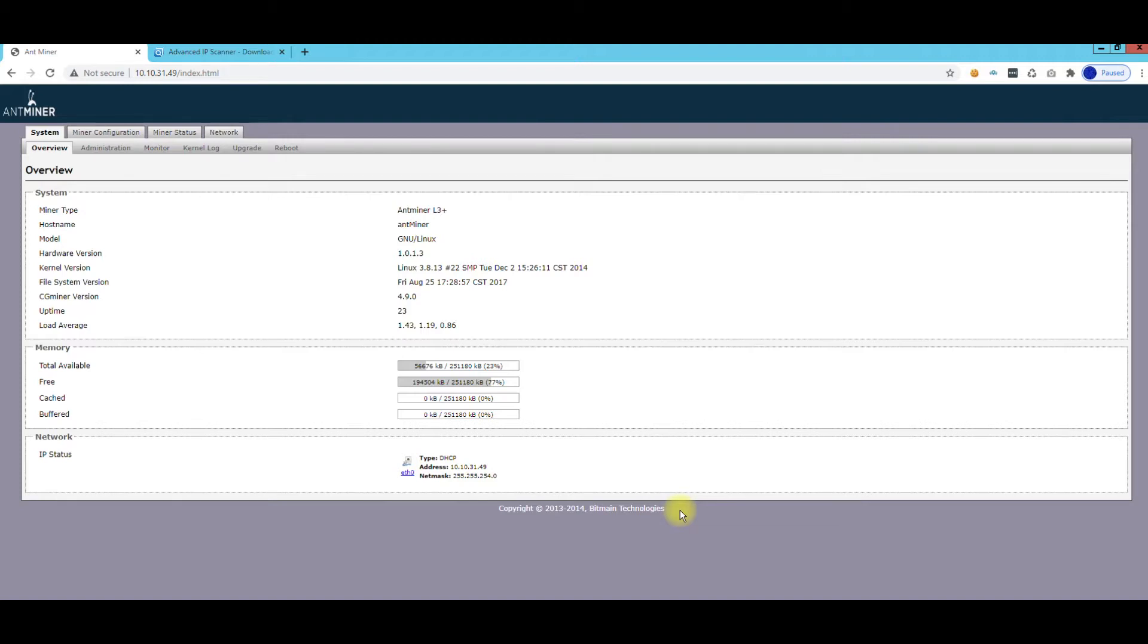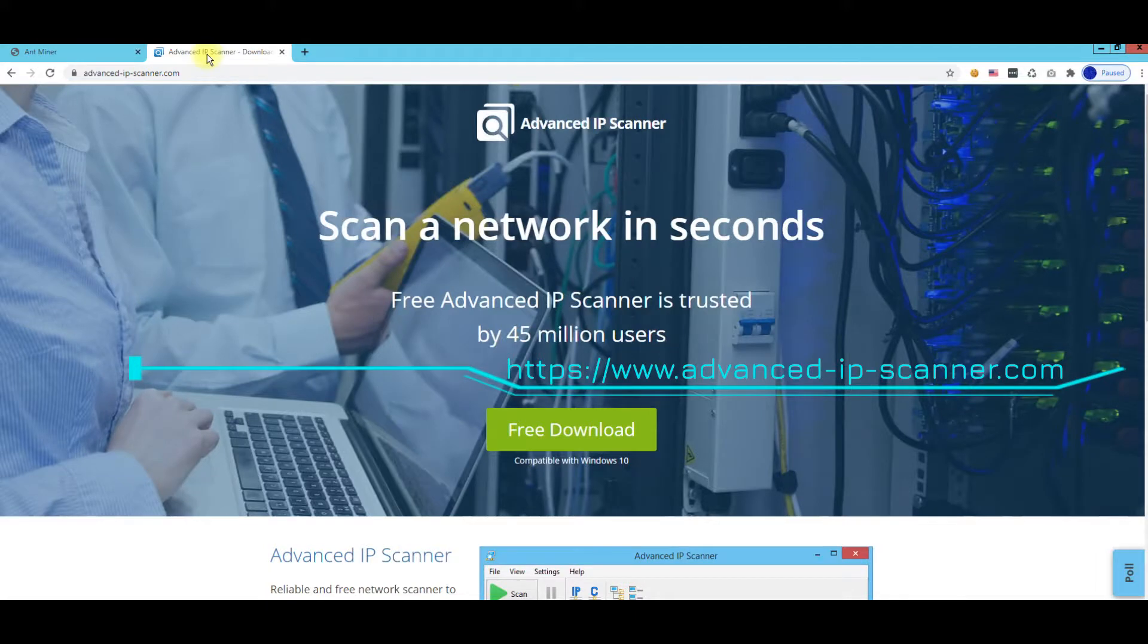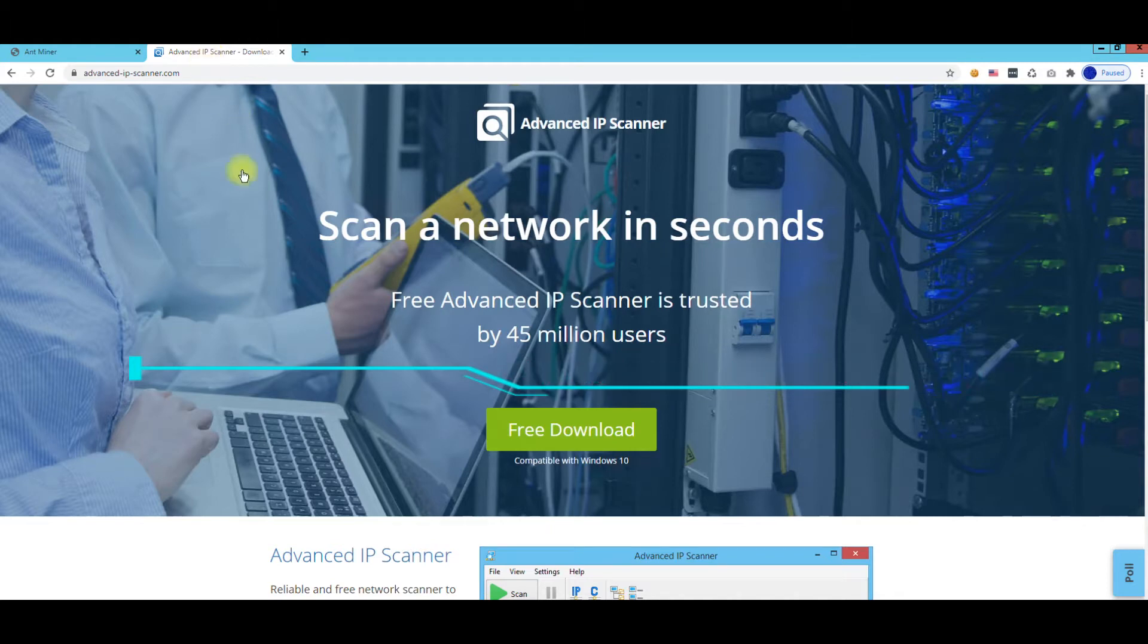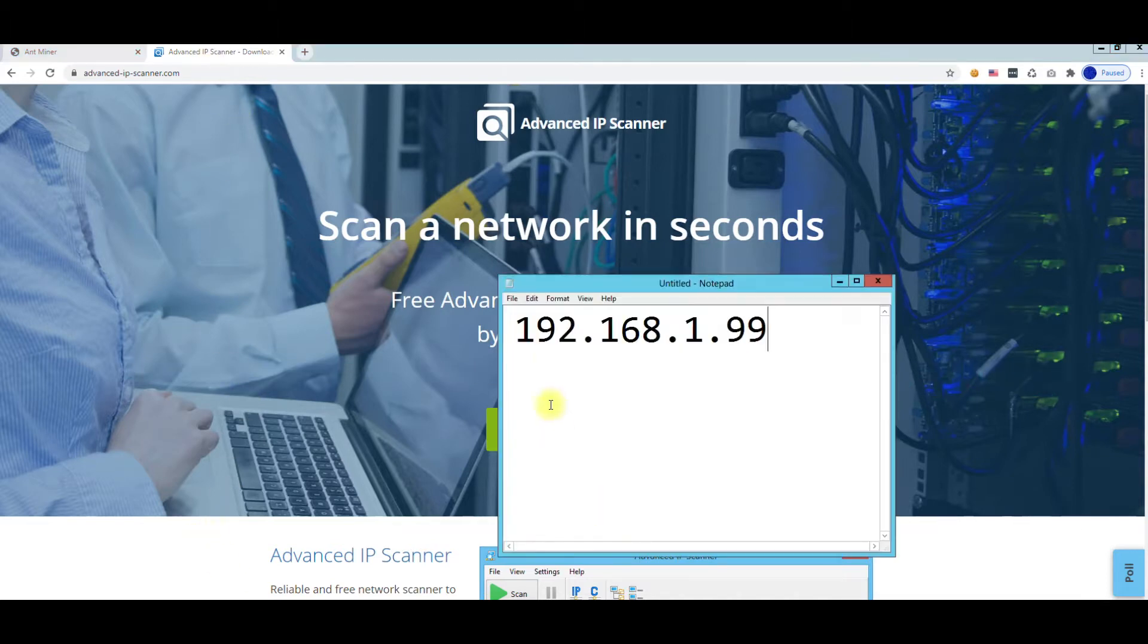So let's go ahead and do an IP scan. What we're basically doing is downloading this piece of software, installing it, running it, and scanning our network for that IP address. Sometimes they do come DHCP but sometimes they come as a static IP.